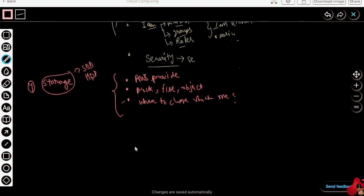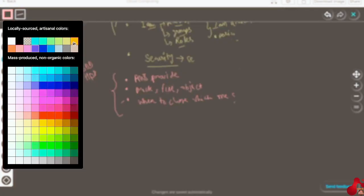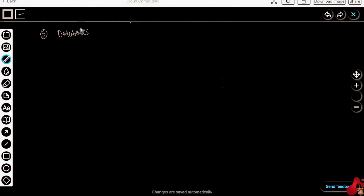Now one interesting thing you will get to know is that storage is not a complete solution. Then what do we require? We will require databases, based on our problem. Because storage is not the complete solution, in some use cases we require databases too. So I will discuss some of the databases in AWS — what are those different databases?